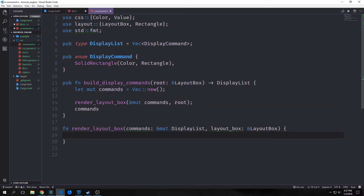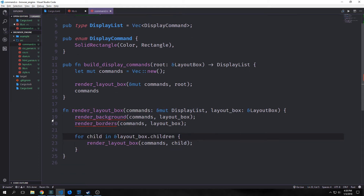Our render layout box function will take in our mutable display list and a reference to our layout box. We want to call two functions first: render background, then render borders — both taking in commands and the layout box. Then we want to iterate through our layout box's children and call this function recursively, so that we render the background and borders for each of the child nodes in our layout tree.